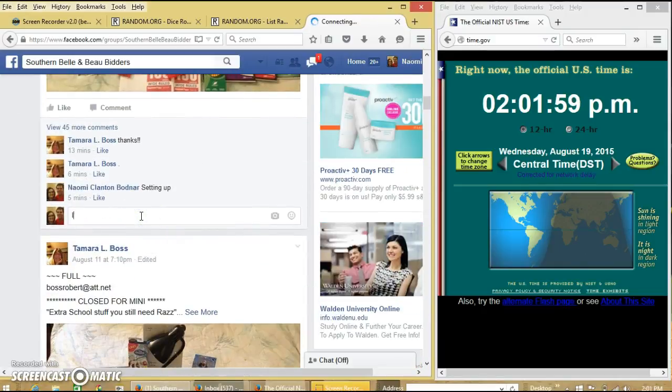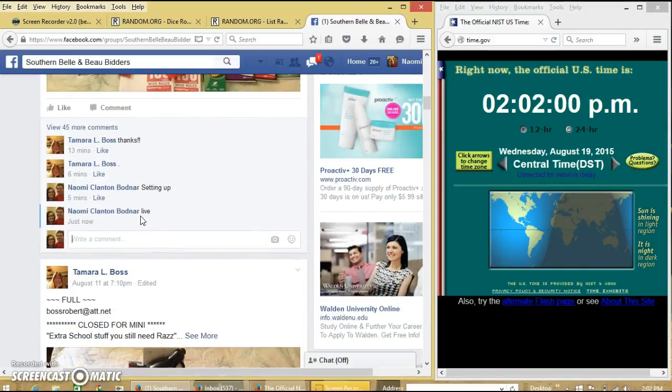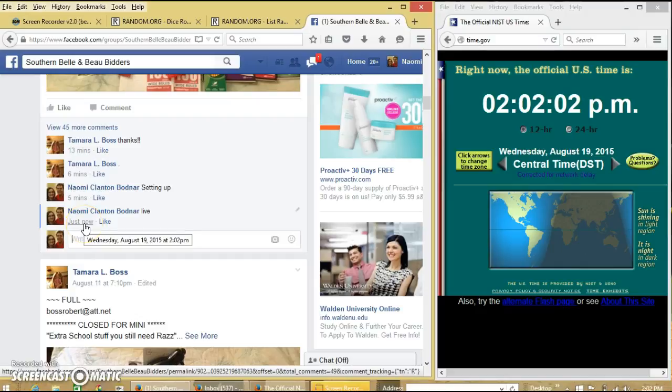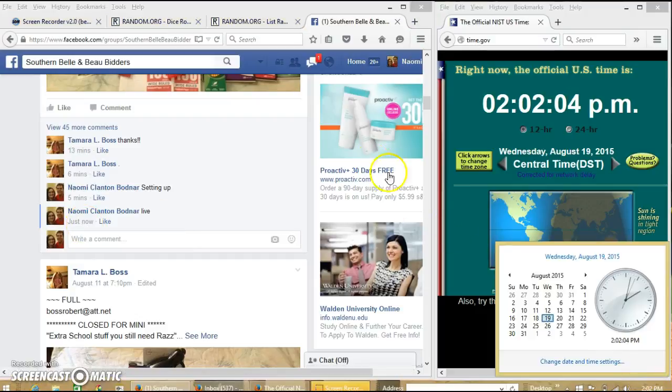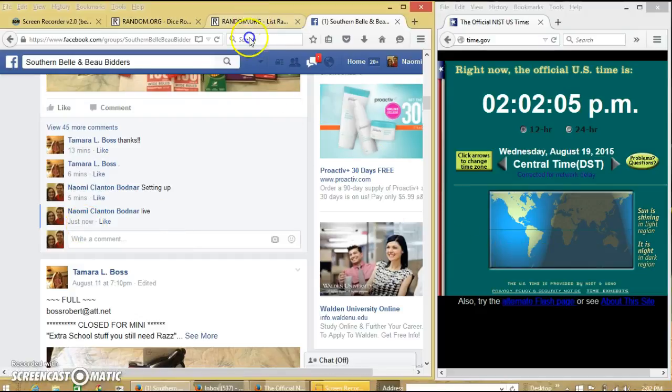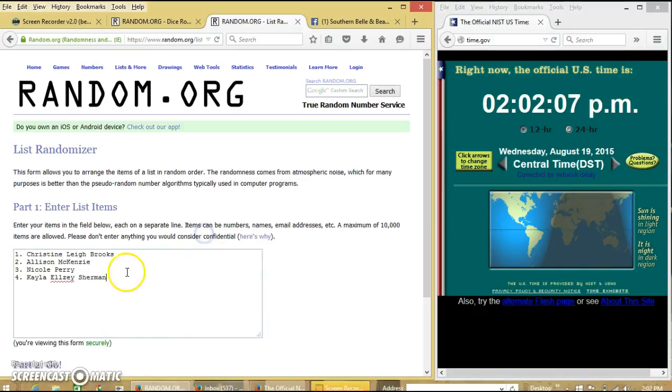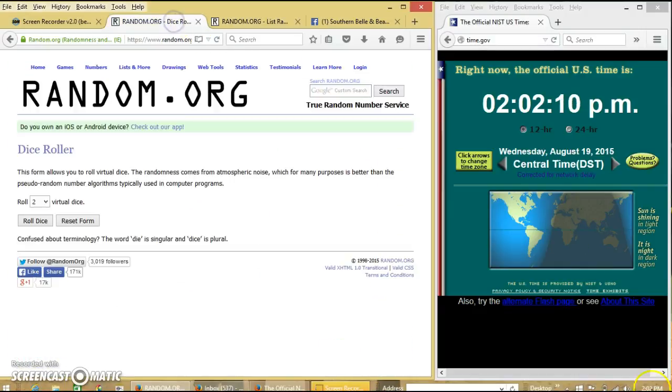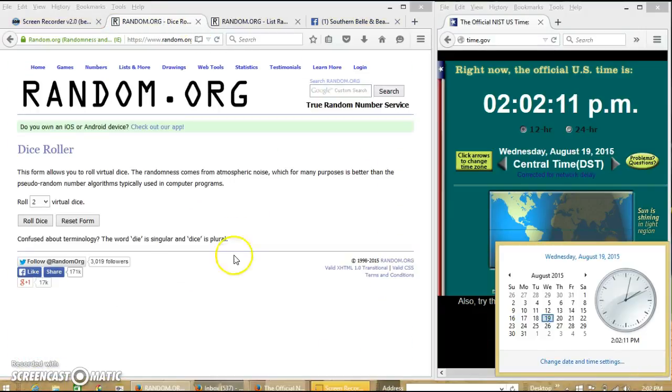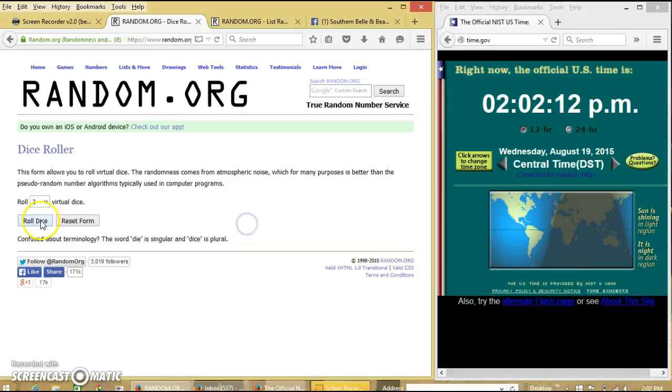And go live at 2:02 p.m. Alright, the list looks good. It's 2:02, we're gonna roll the dice.